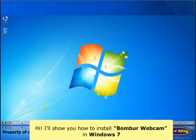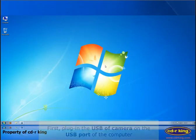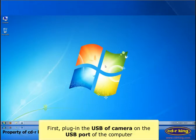Hi, I'll show you how to install Bomber Webcam in Windows 7. First, plug in the USB of camera on the USB port of the computer.